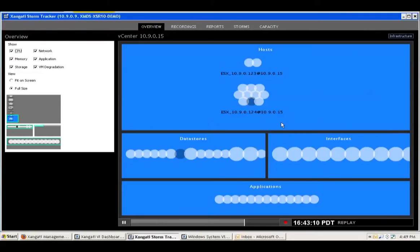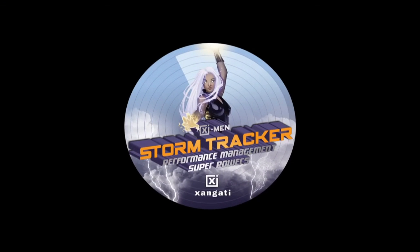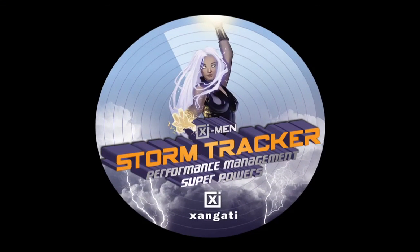Zangati StormTracker integrates performance and capacity management into a fast, intuitive interface that will transform your understanding of what really happens in your environment. Not all clouds are white and fluffy, and with Zangati StormTracker, you'll be able to ensure your cloud infrastructure performs at its best.